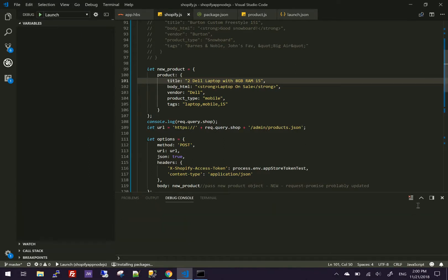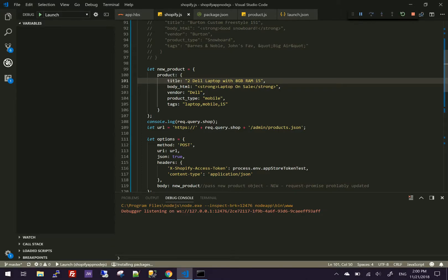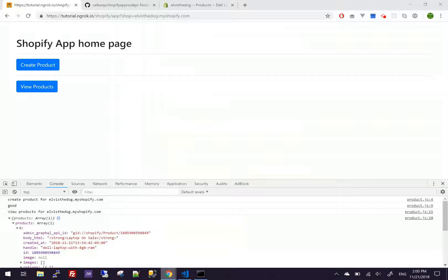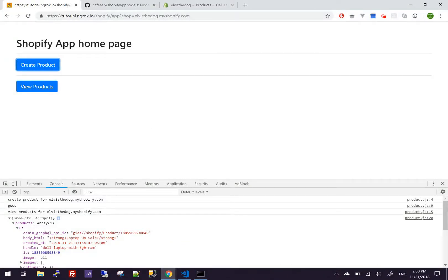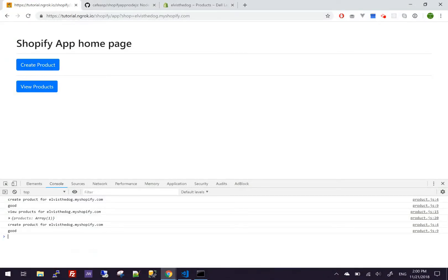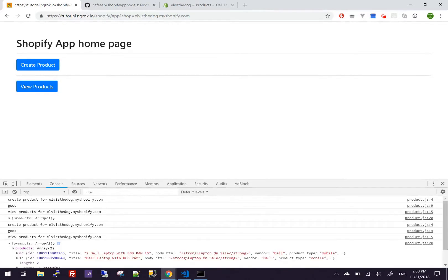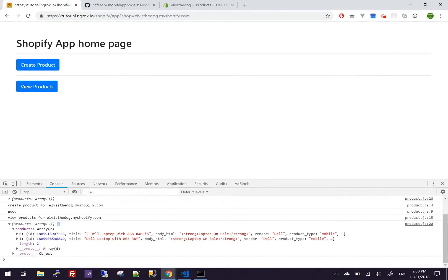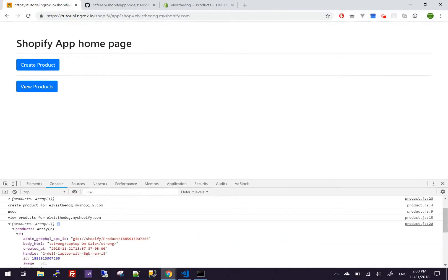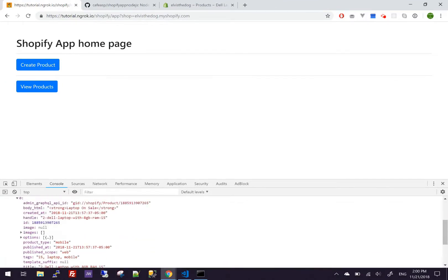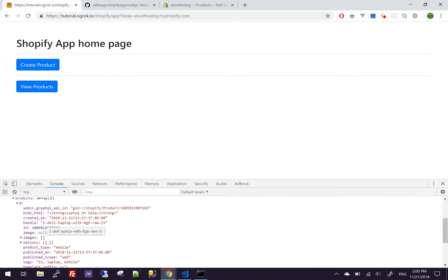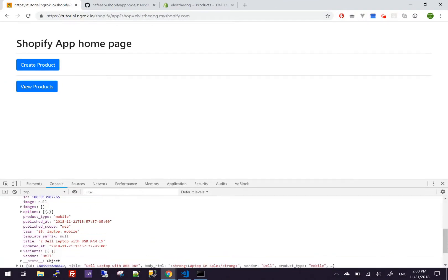Now start the debugger again. Obviously you can use nodemon so you don't have to restart your debugging, but that's how I'm doing it. So I'm going to click create product. That was created. View products. Now we have two. And the one we just did has two in the title, two, and then iFi at the end.